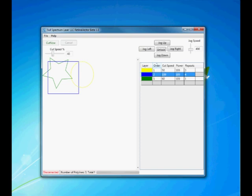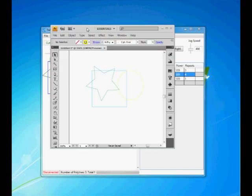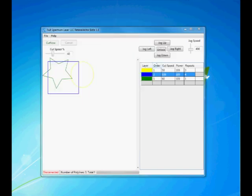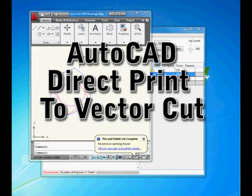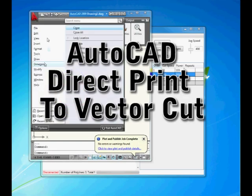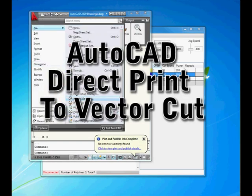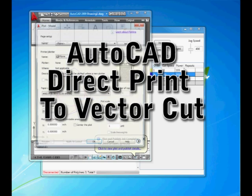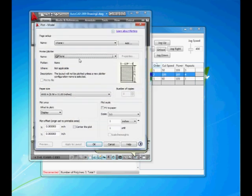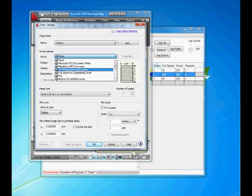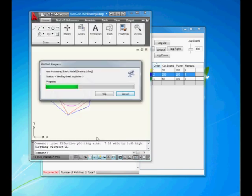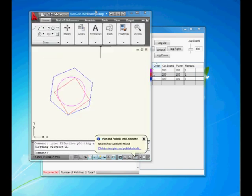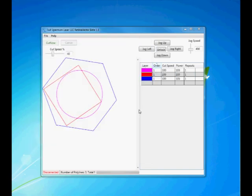That was Adobe Illustrator. Next we can show AutoCAD. We plot, we'll select our driver, full spectrum engineering driver, hit OK. As soon as we hit OK, you can see it comes into Retina Vector.